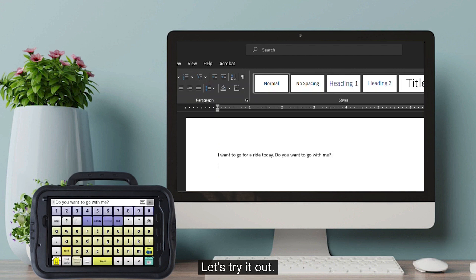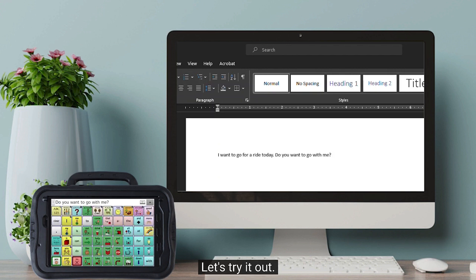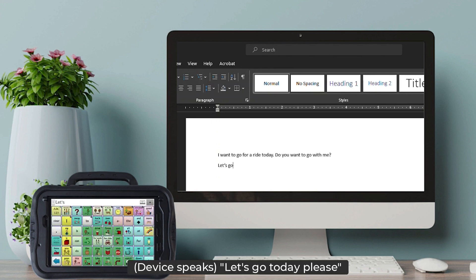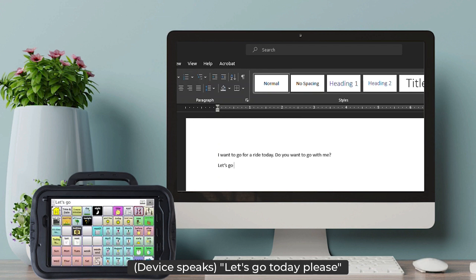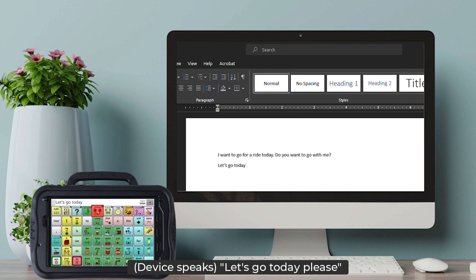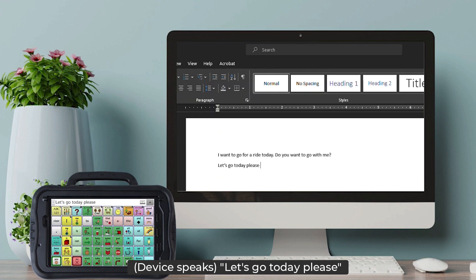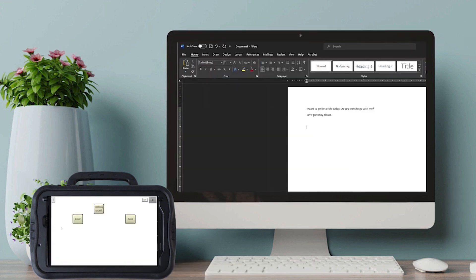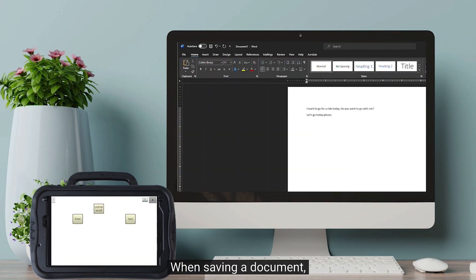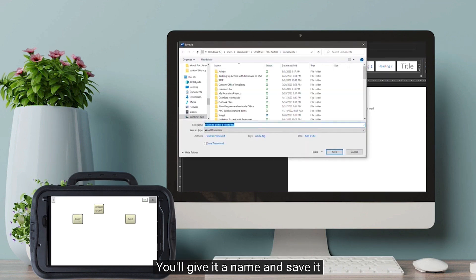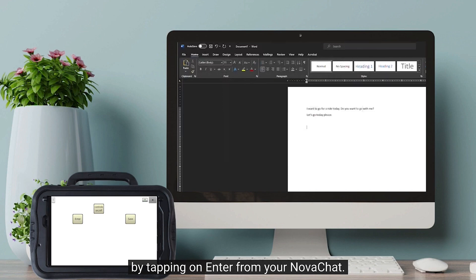Let's try it out. Creating the message: "Let's go today, please." When saving a document, a pop-up will show up on your computer screen. You'll give it a name and save it by tapping on Enter from your NovaChat.